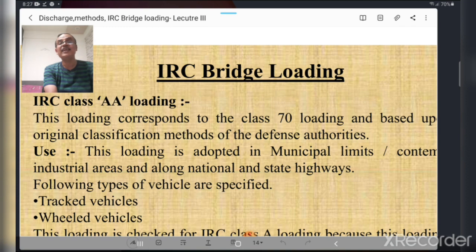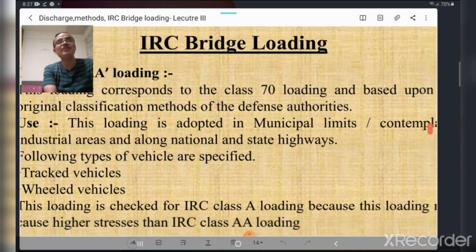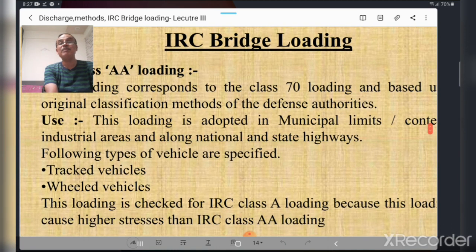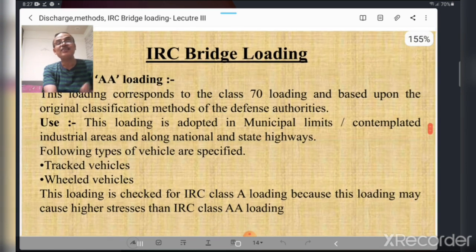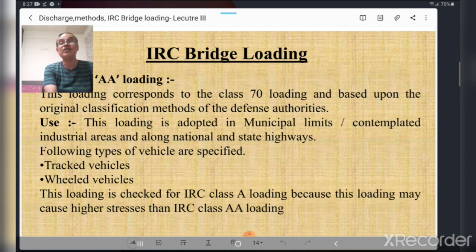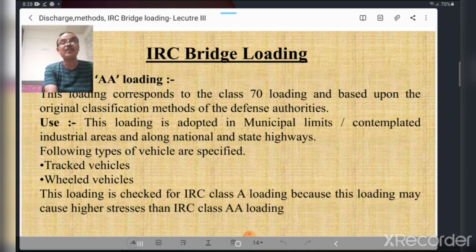The first loading is IRC Class AA loading, which is a heavy loading. This loading corresponds to Class 70R loading and is based on the original classification methods of defense authorities. It is adopted in municipal limits, contemplated industrial areas, and along national and state highways. Two types of vehicles are specified: first, a tracked vehicle used for military purposes, and second, wheeled vehicles used for transportation of goods. Bridges are also checked for IRC Class A loading, as this may cause higher stresses.